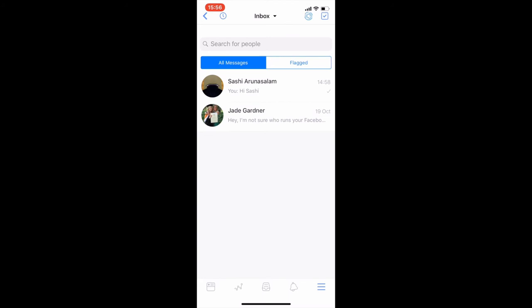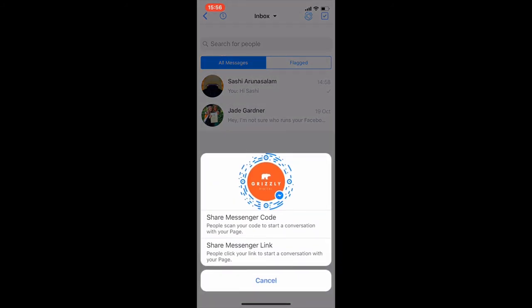One last thing to point out on the mobile platform: you can share your special messenger link and messenger code. Click the three stripes in the bottom right, then Messages, and from there click the icon in the top right to get a pop-up menu. The messenger link is a short link — www.m.me/[your page name], in this case m.me/grizzlydigital — that you can put on ads, your website, or Facebook posts so people can click straight into Messenger.